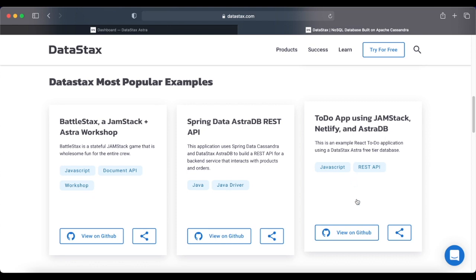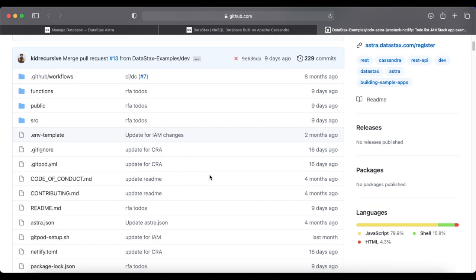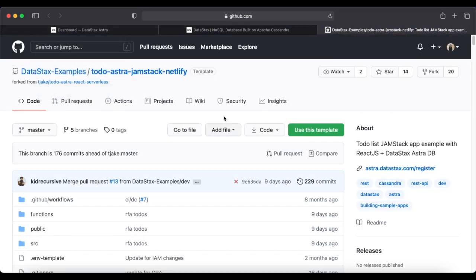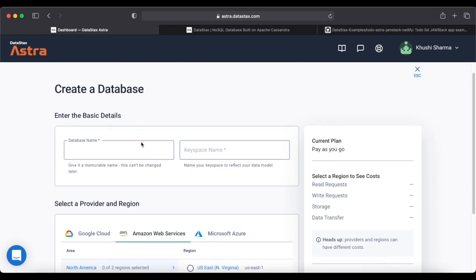We'll be implementing this To-Do app on a local machine with a DataStax Astra free-tier database. We'll click 'View on GitHub' to see the GitHub template for this application. The first step is to go back to the dashboard and create our first database. Click 'Create Database', enter a database name — I'll name it 'todo-app' — and give it a keyspace name. The keyspace reflects your data model, so I'll name it 'todo_keyspace'.